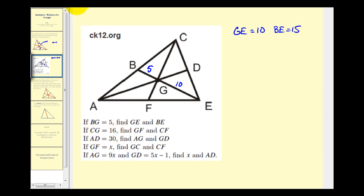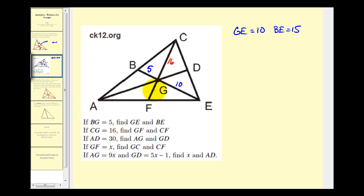Next we're given that CG equals sixteen. We want to determine the length of GF and CF. Looking at the median CF, notice now we're given the length of the longer segment that makes up the median, therefore the shorter segment would be half this length. So GF would be eight units, therefore the total length of CF would be twenty-four.